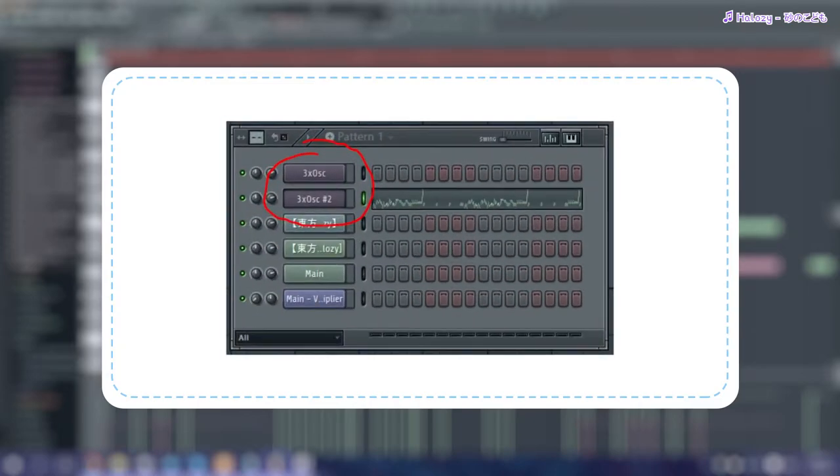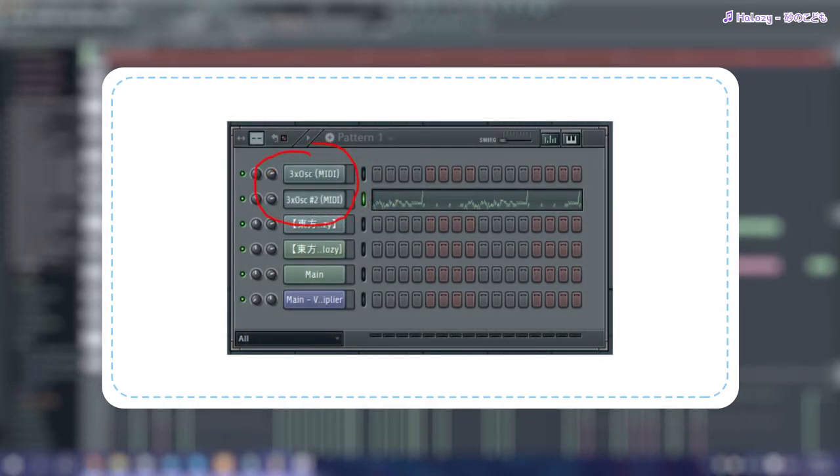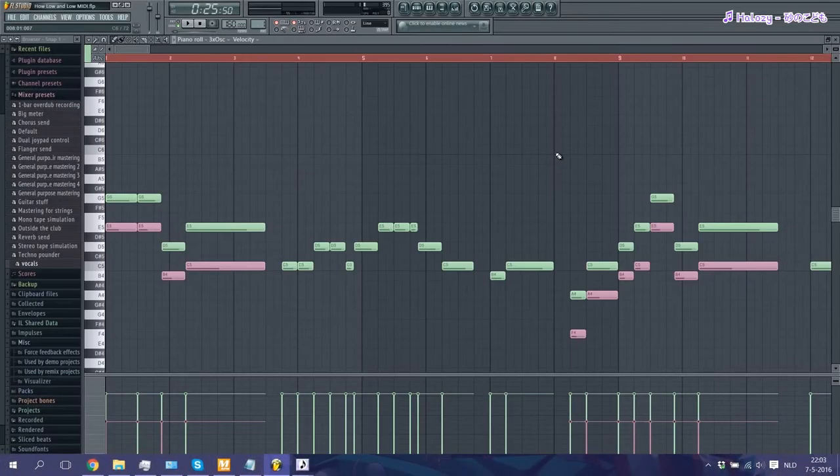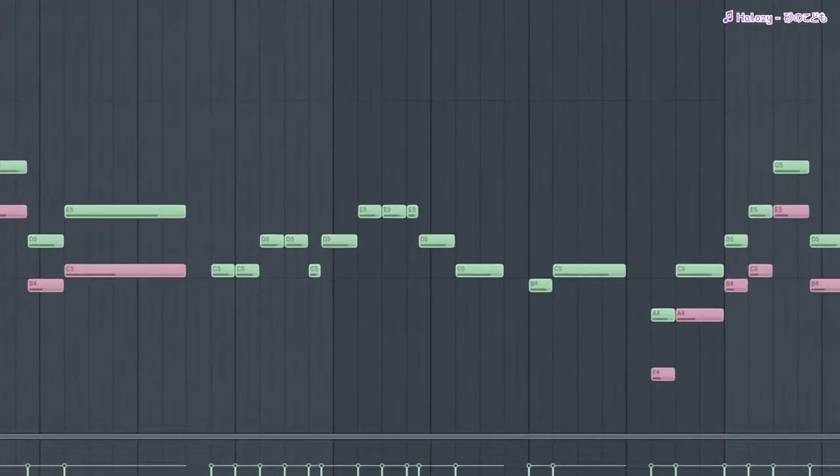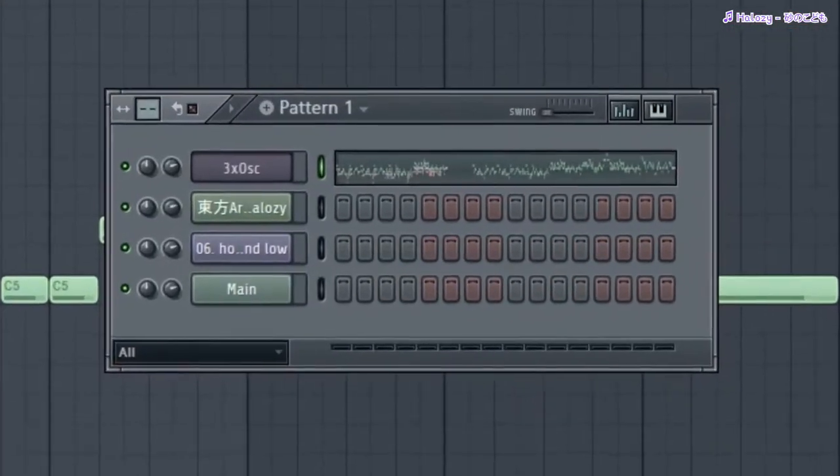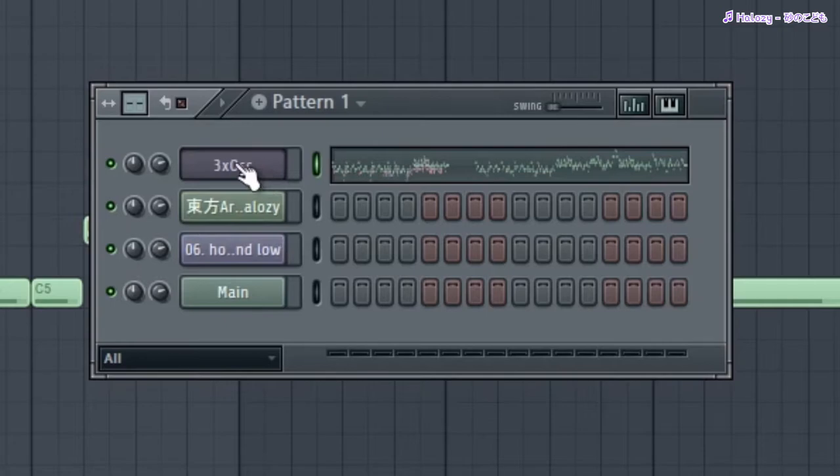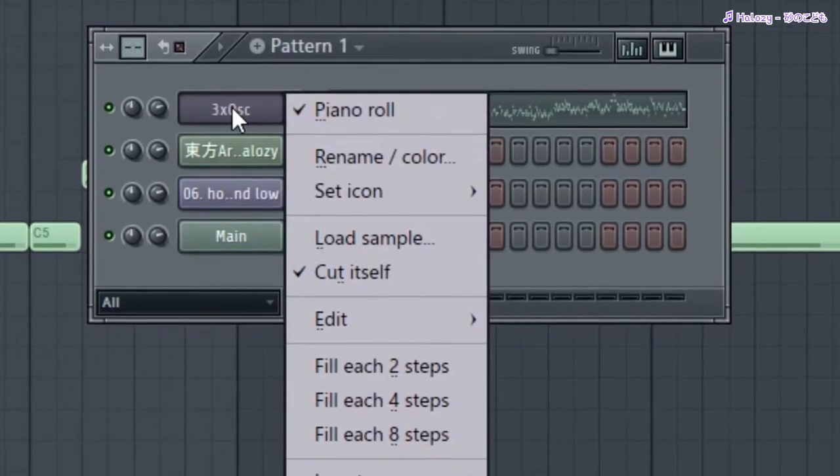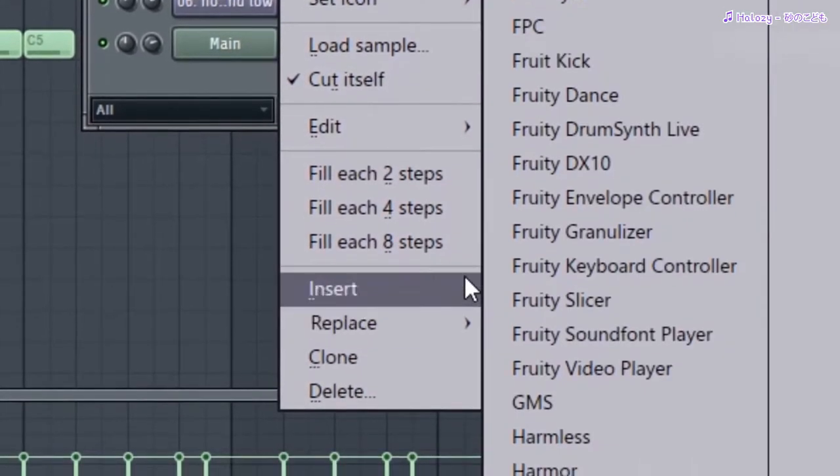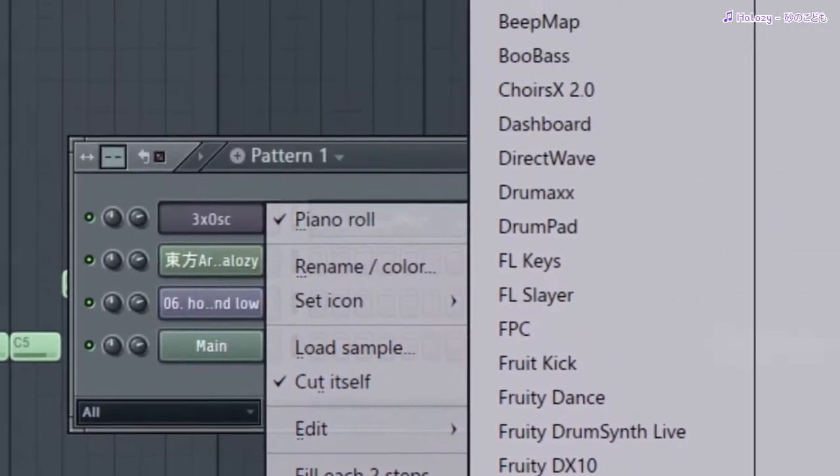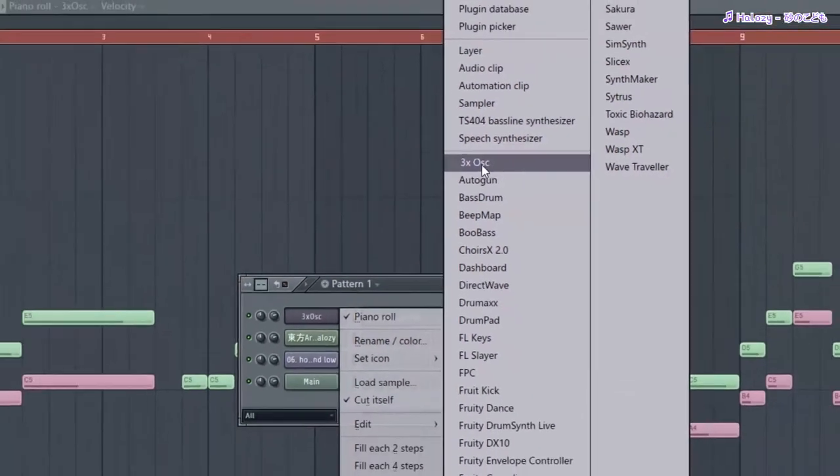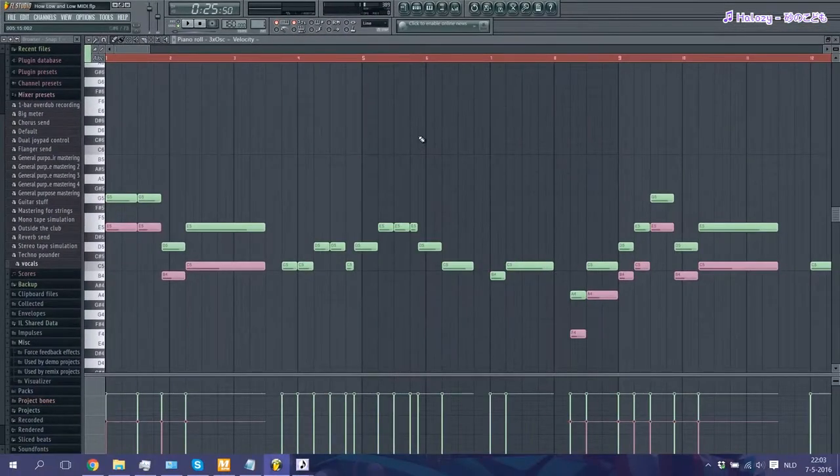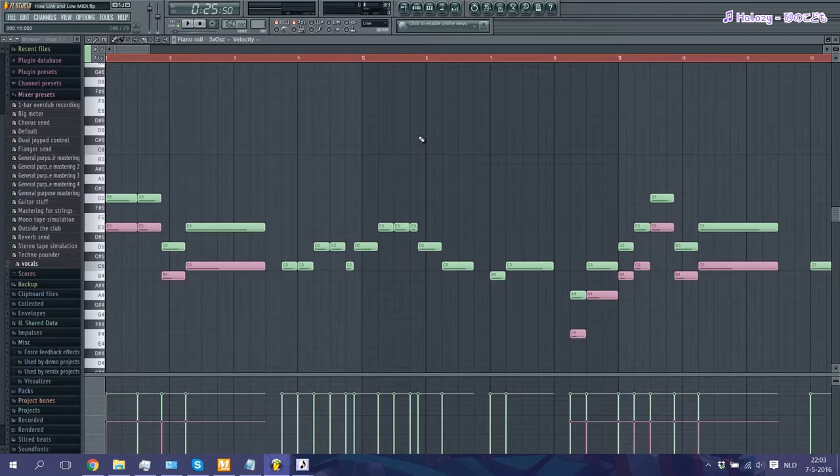No need to panic or anything, we can still fix this. The reason this happens is because we use the option 'prepare for MIDI export' in the previous tutorial. By doing this, FL Studio will convert your 3xOSC track into an actual MIDI track instead of a pattern track. All you have to do to fix this though is just go back to your step sequencer, go to your MIDI track that has no audio anymore, and just go to Replace, and then just go to your 3xOSC option. Once you've done that, you should be able to hear the audio again.